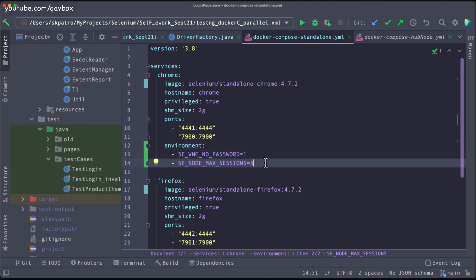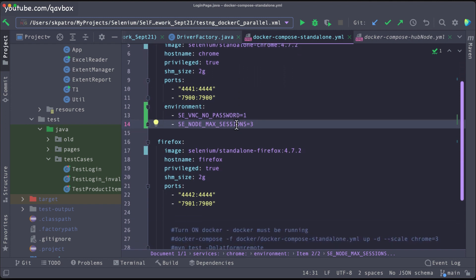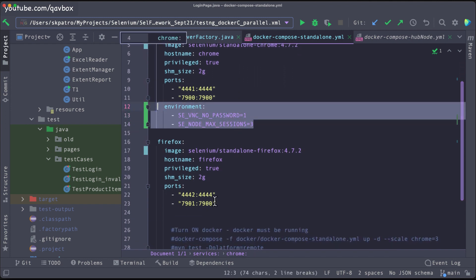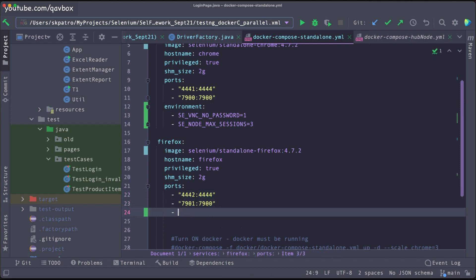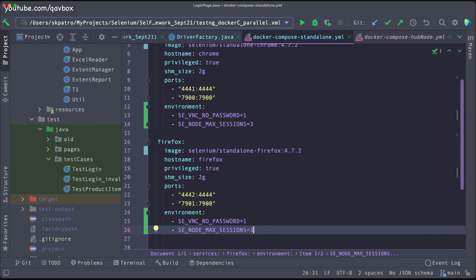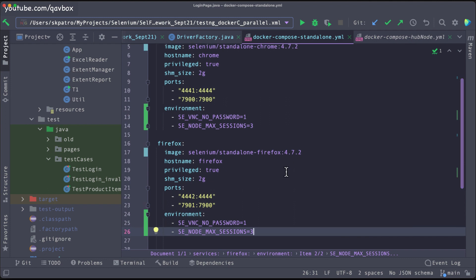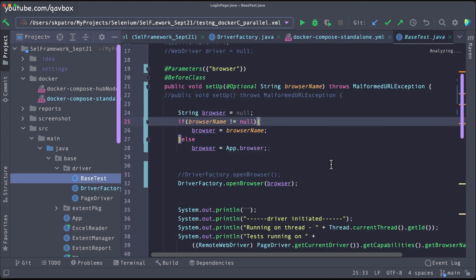At this moment I have three test cases, so I'm setting max session to 3. You can set it to 5 or 6, but make sure your container has enough memory to launch that many browsers. Normally two to three is reasonable when running locally or on AWS containers. For both Firefox and Chrome I've set VNC_NO_PASSWORD=1 and max session=3, meaning each container can run up to three browsers in parallel.